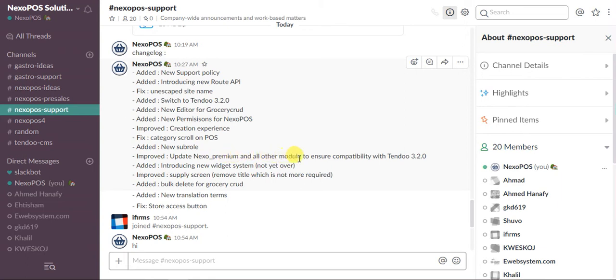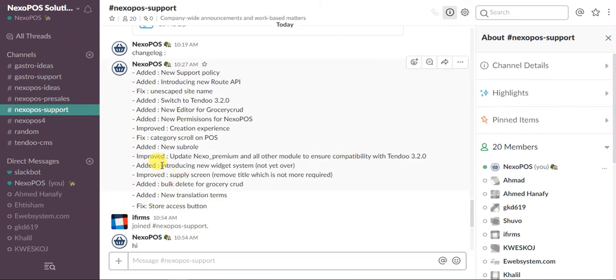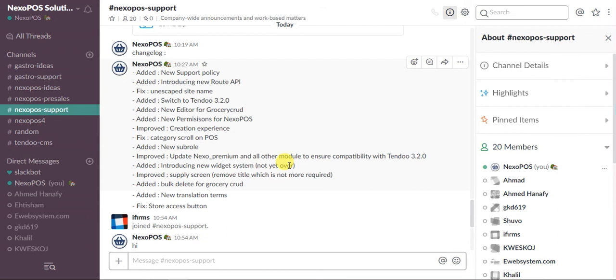Next one is update NexoPOS premium and all the older modules to ensure compatibility with Tendoo 3.2. Basically what that means is that all modules included on NexoPOS have been updated to be compatible with Tendoo 3.2. Next one is introducing new widget system - not yet over. Like I told you before, this new widget system is not yet over, so I will add an update and you will have it on your system soon.